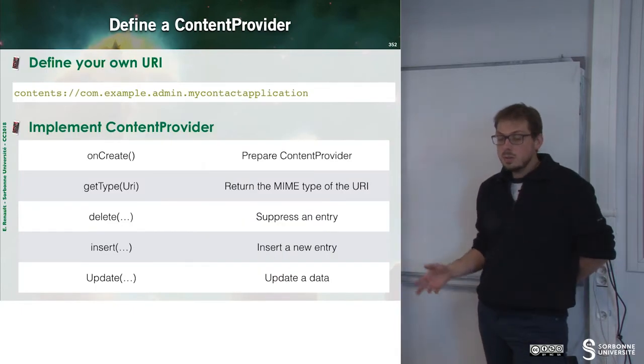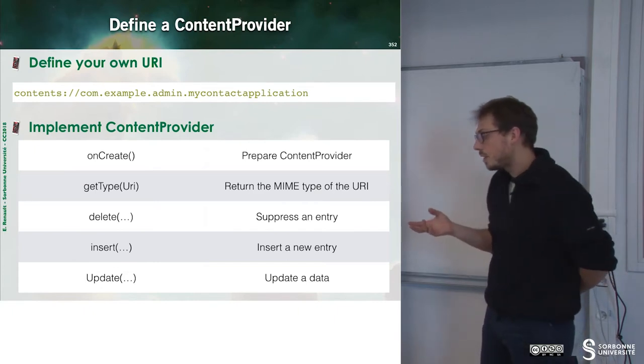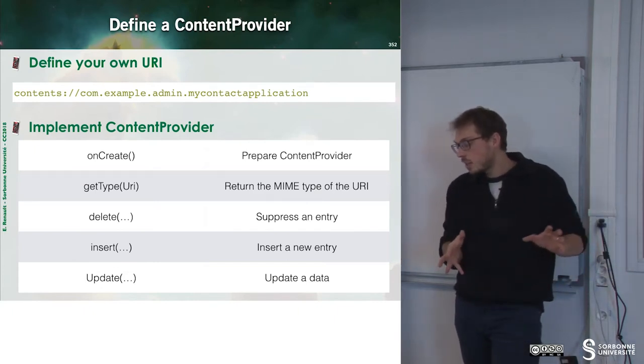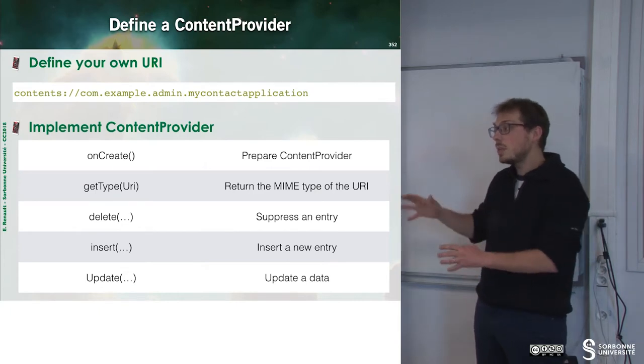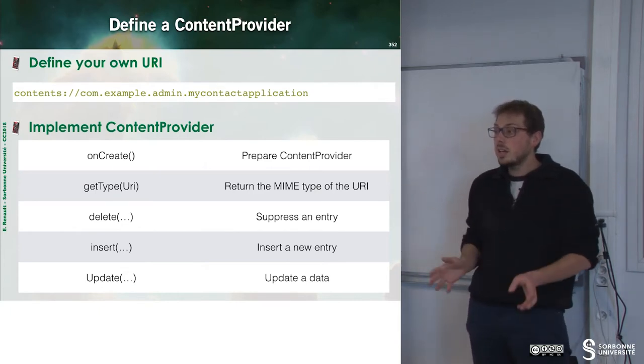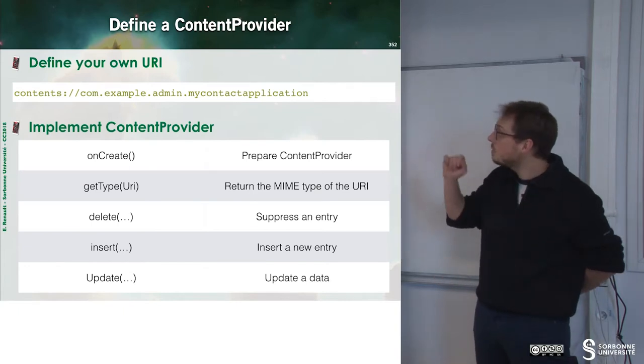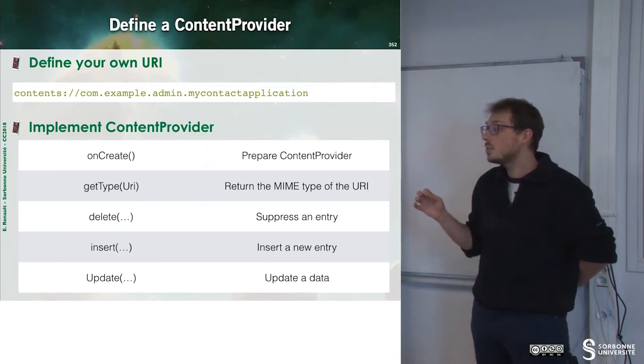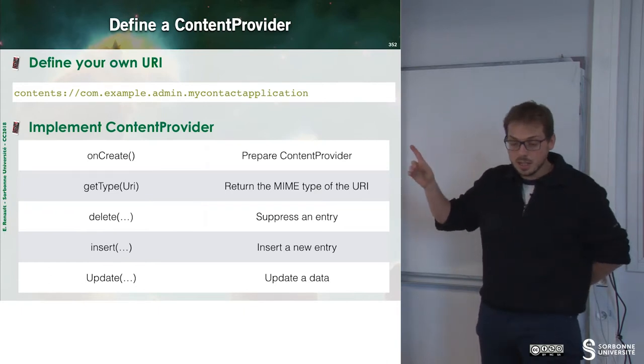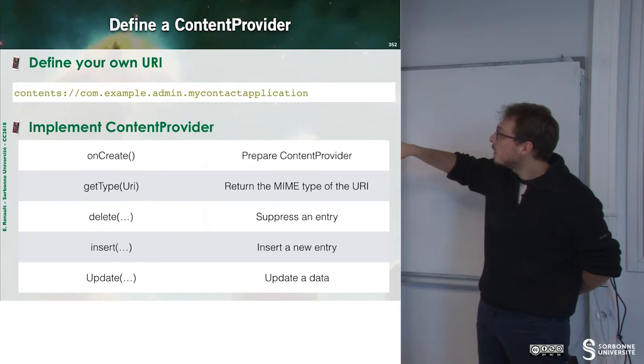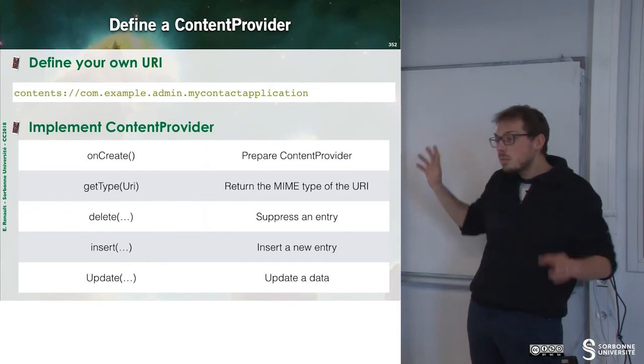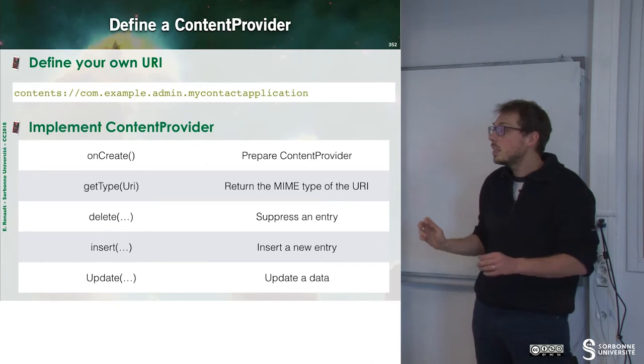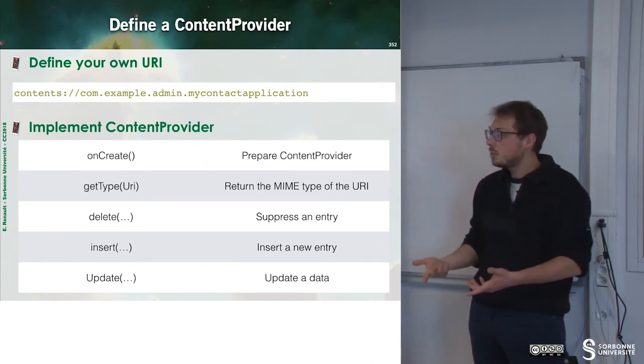So, now we may want to define our own content provider. So until now, I have described what are content providers, what are cursors and how to manipulate existing providers. So if I want to define my own content provider, first of all, I have to define my own URI. So here, this will be the name where you can target me in order to grab information.